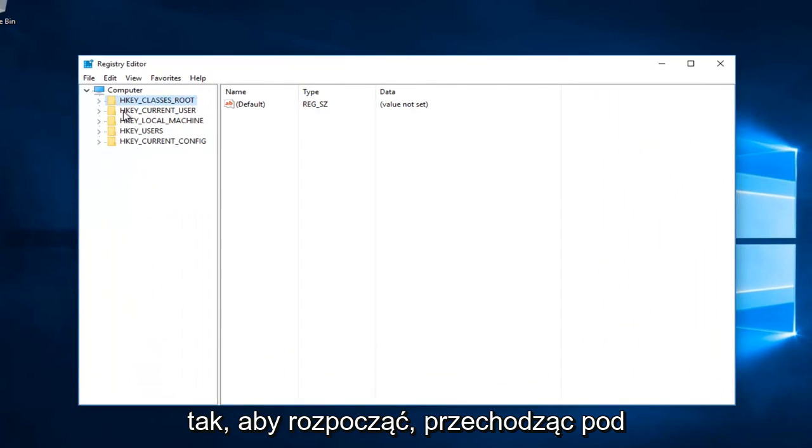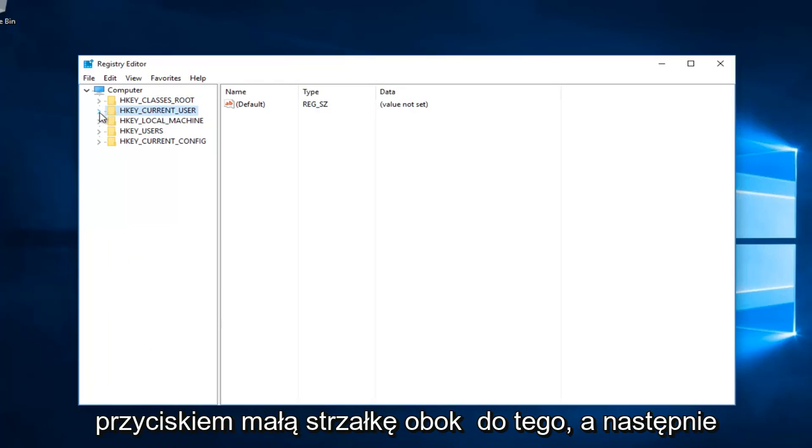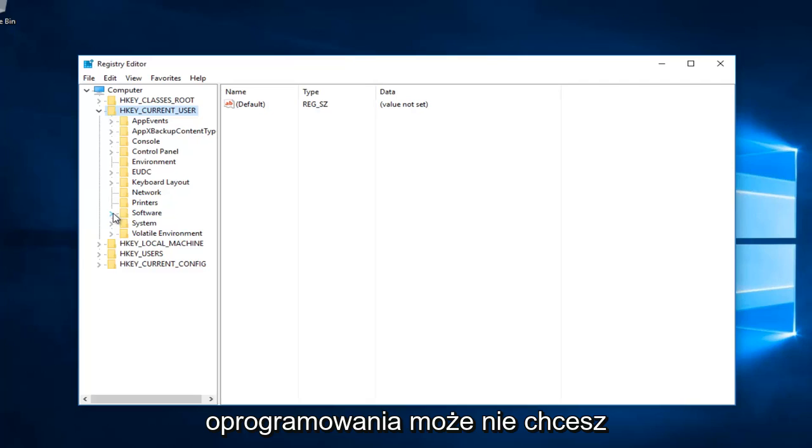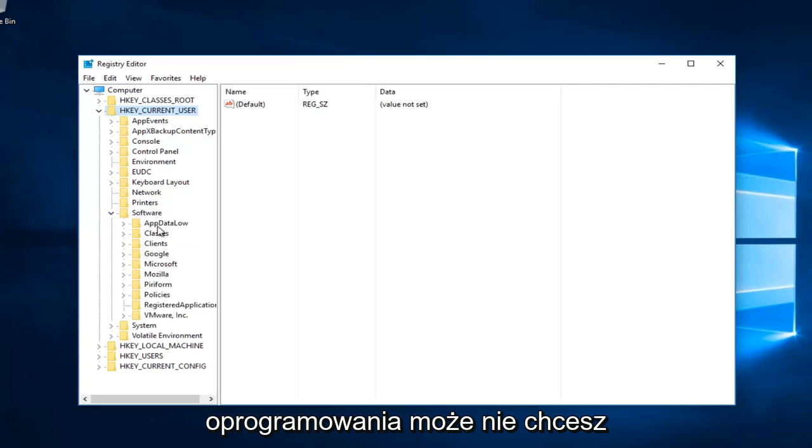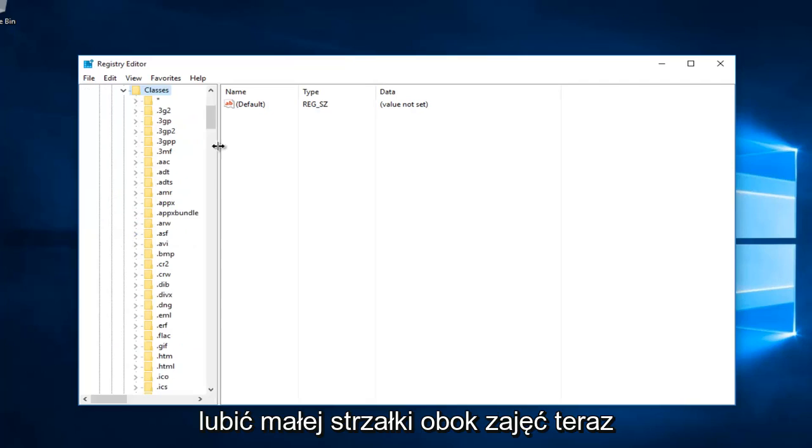You want to start by going underneath HKEY CURRENT USER and left click on the little arrow next to that. Then you want to select the little arrow next to software. Now you want to left click on the little arrow next to classes.